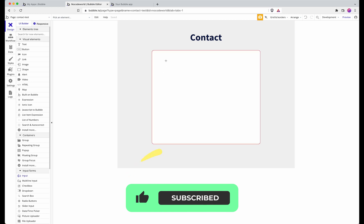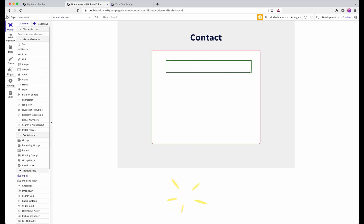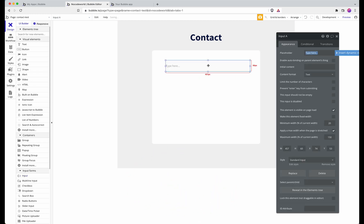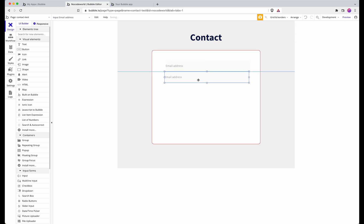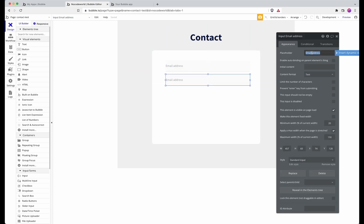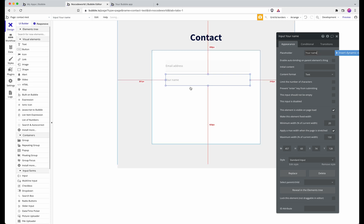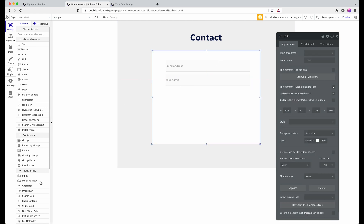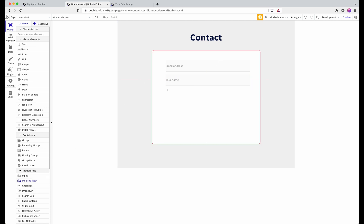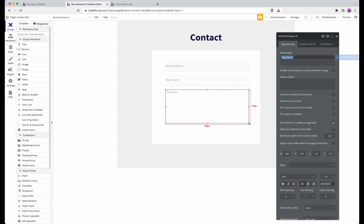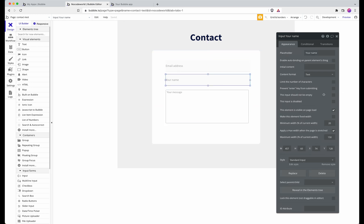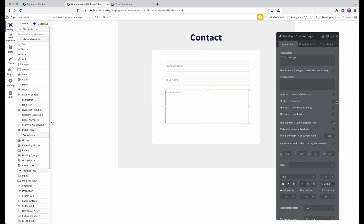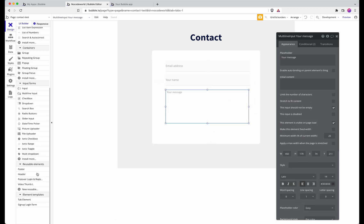To begin with, at the very least we're going to need email address so we know who's sending us this message, and then we'll also take their name. This is a good use for a multi-line input for their message, and we're going to set each of these to mean that they can't be left empty. Finally, put a button in.